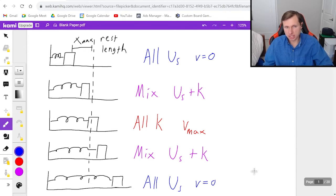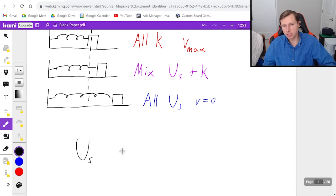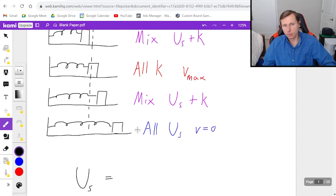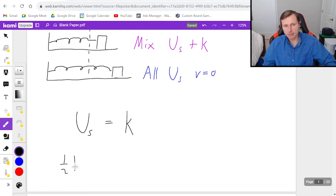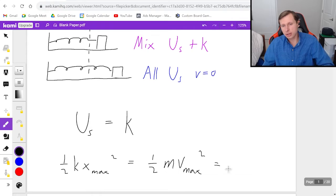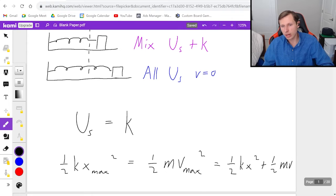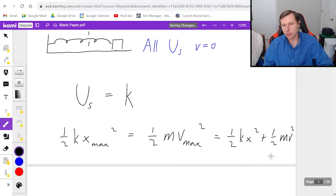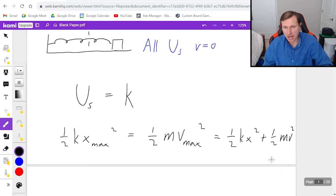All five of these scenarios are equal to each other in their total energy values. At point one, when I have all spring potential energy, that's going to equal the middle one when it's all kinetic energy. So in other words, one half k x_max squared is going to be equal to one half m v_max squared — because the energy in the system is constant. I can also state a third equivalency: it equals one half kx squared plus one half mv squared, where x and v are just two random points in the cycle, not the maximum values.